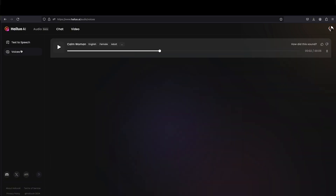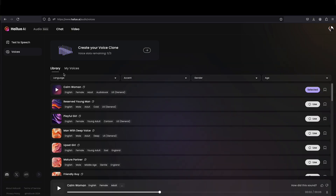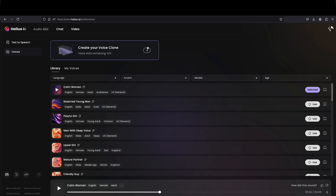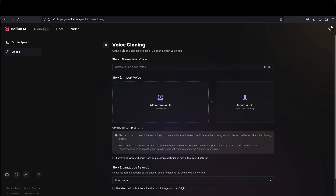Hey, how you doing? This is Bobby Guillaume and I'm on Hilo AI and here they have an audio beta section now in which you create audio for your video production.